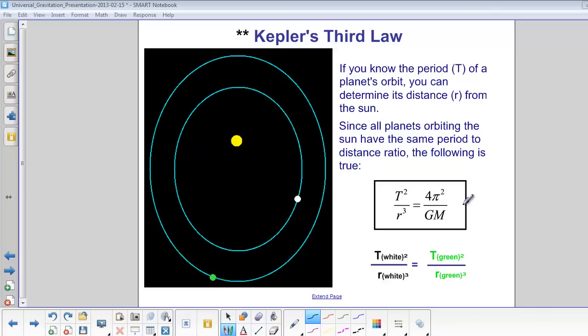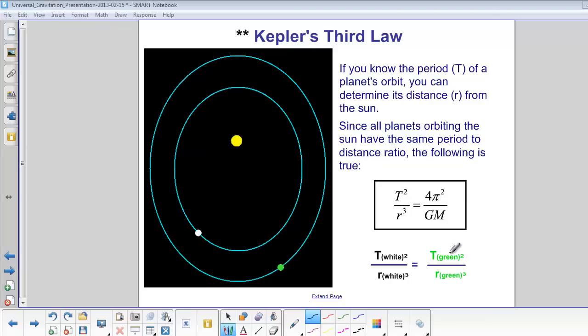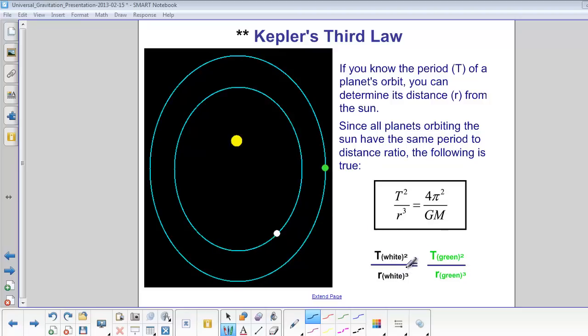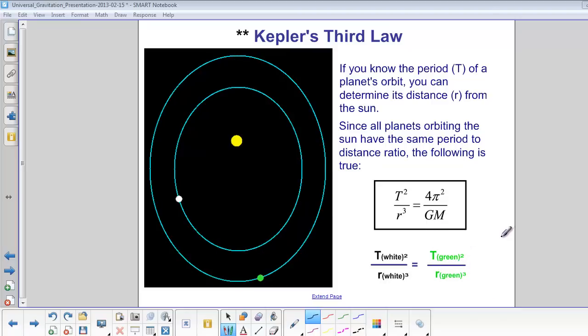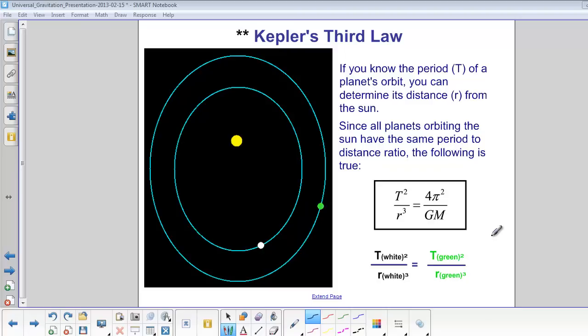We can also take two objects and set that ratio equal to each other. So for this white object and green object orbiting that star, T of the white squared over r of the white cubed equals T of the green squared over r of the green cubed. Now we can do this for anything: objects orbiting our sun, objects orbiting the earth, whatever we want.